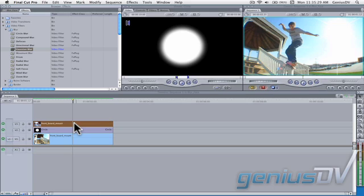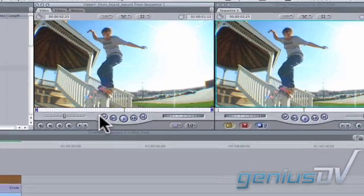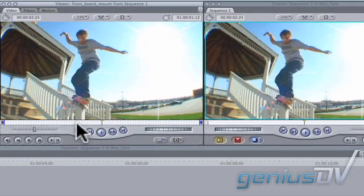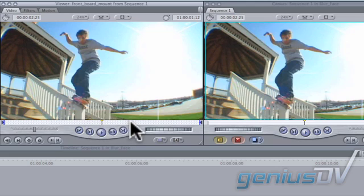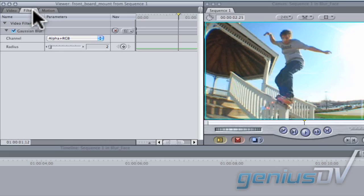Double click on the clip that's on V3. This will load that particular clip into the Viewer window. Notice these sprockets. This means you'll be working on a clip that's in the timeline. Click on the Filters tab within the Viewer window.